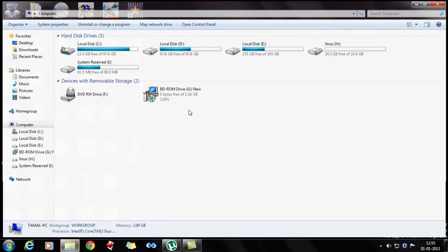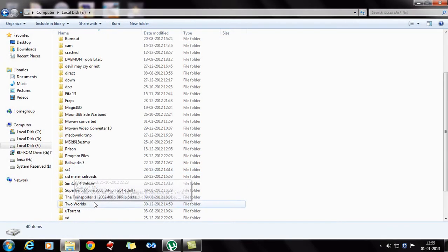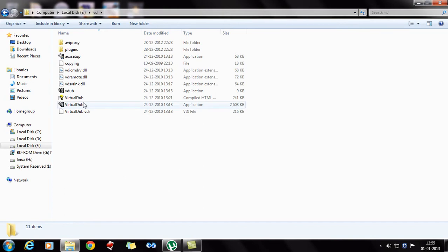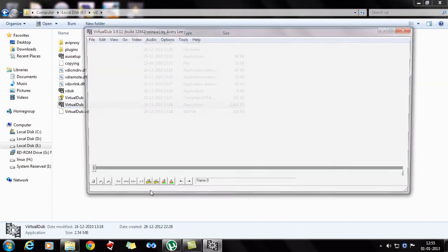I know you can do that. So now getting back to business, how do you do that compression? You got VD here, that's VirtualDub. You open up VirtualDub.